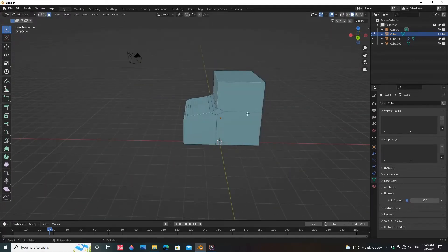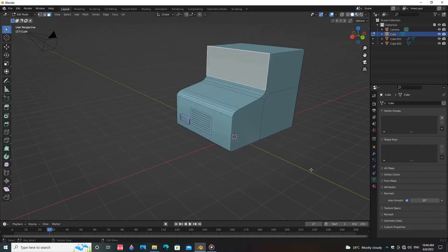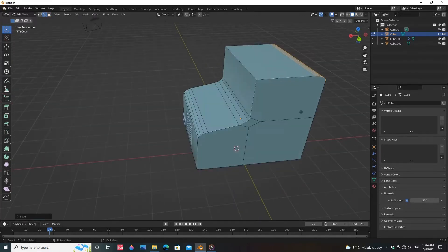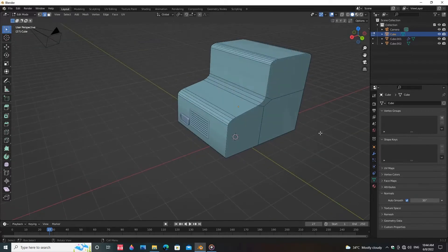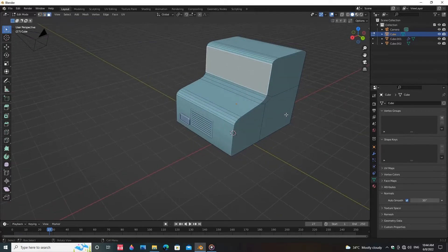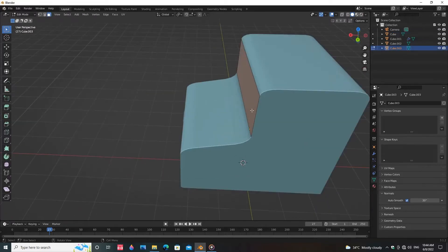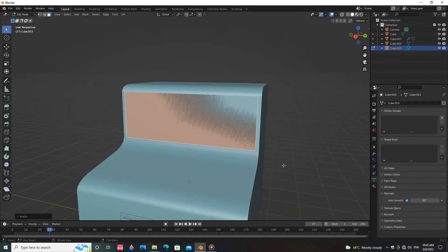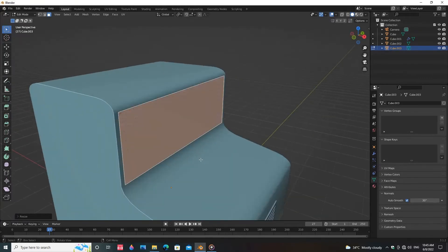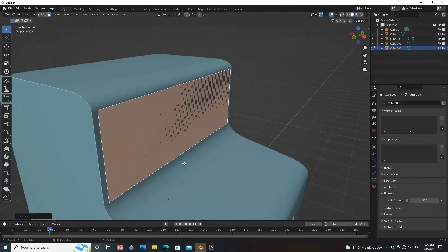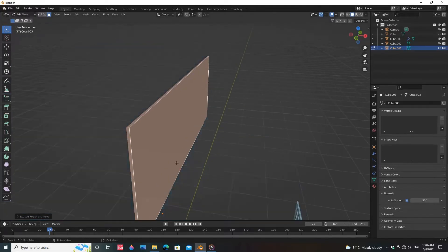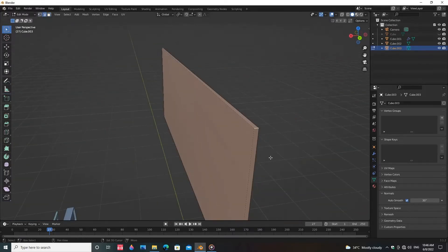Duplicate the mesh along the Y-axis. Duplicate the face, then press P and click on Selection. Scale the face along the Y-axis and extrude the face. Select the corner edges and bevel the edges.